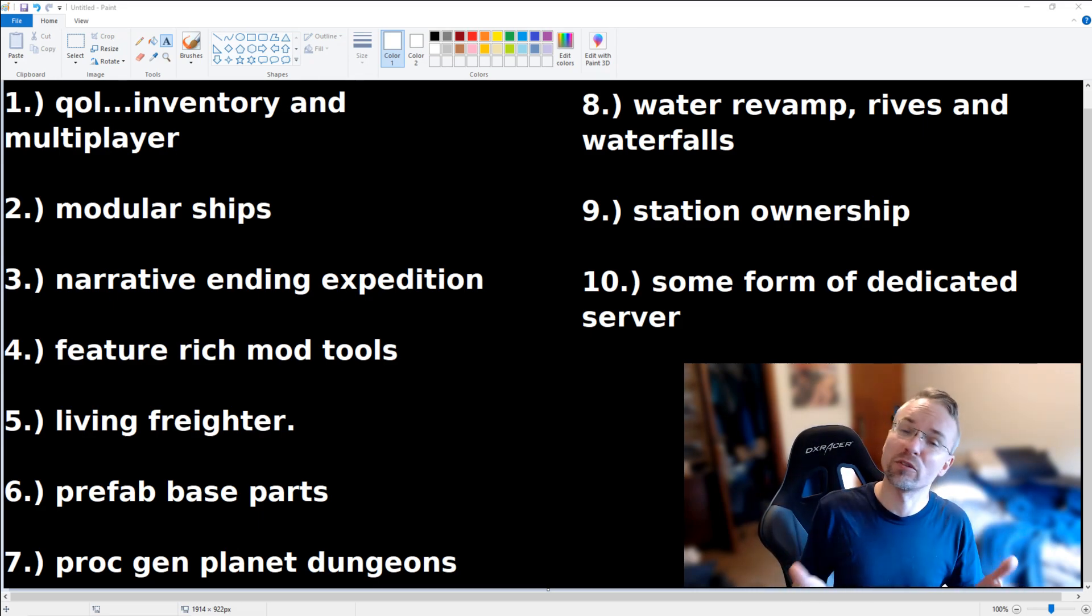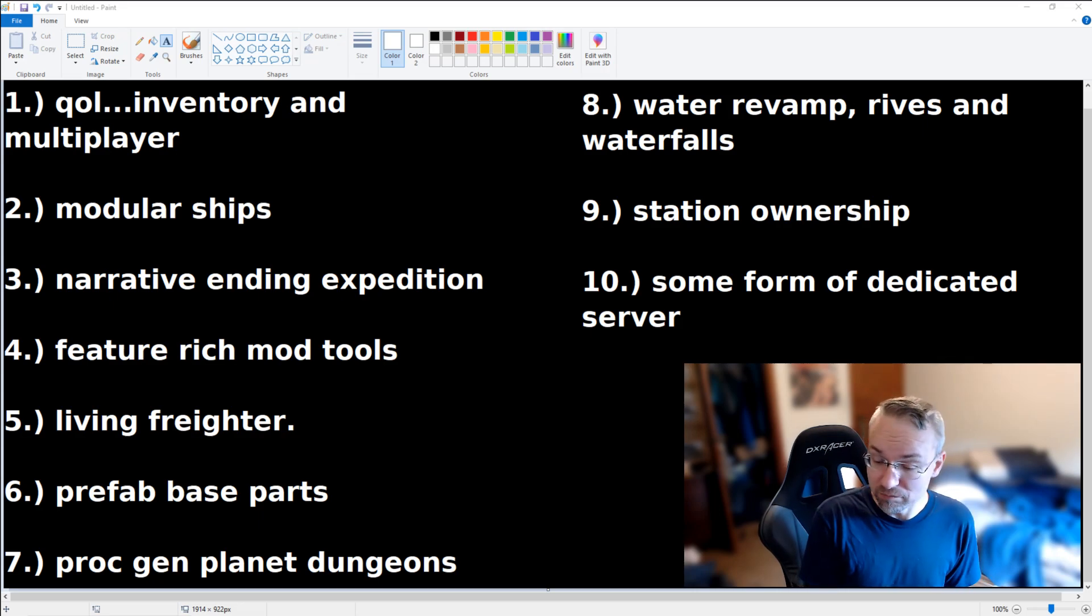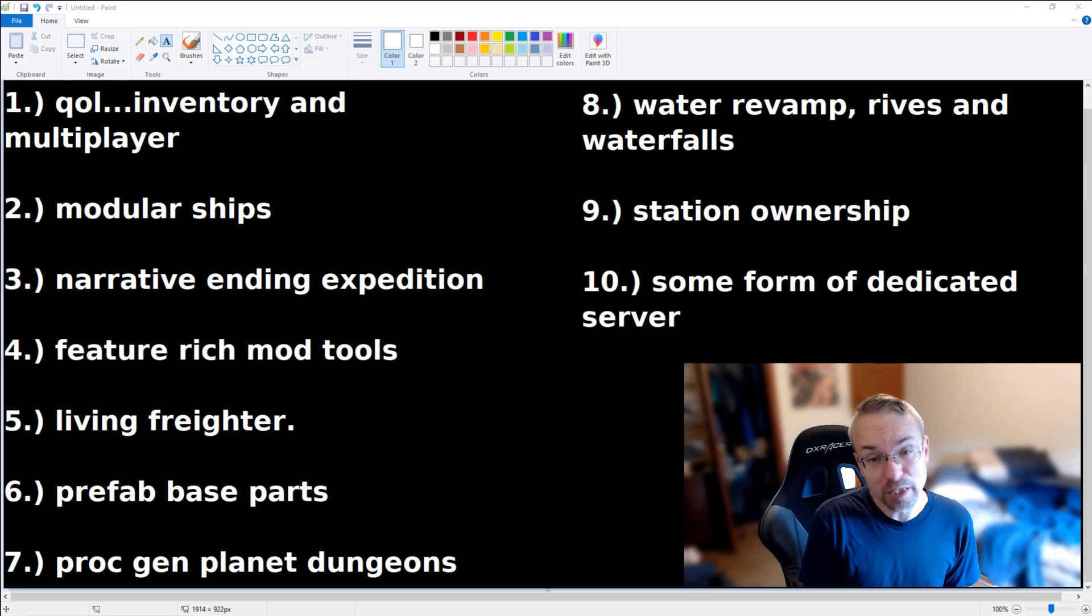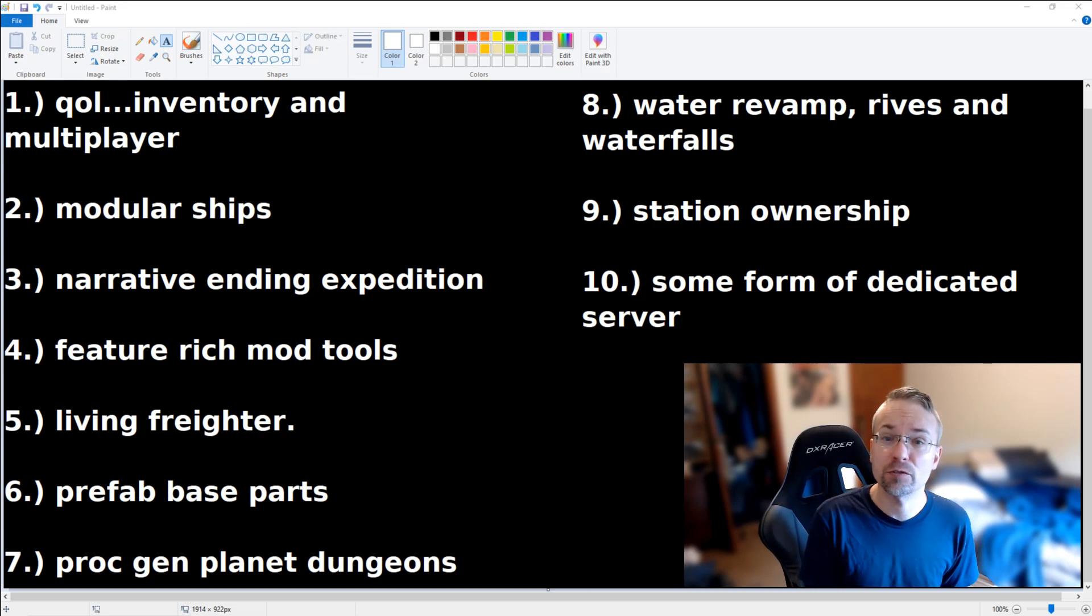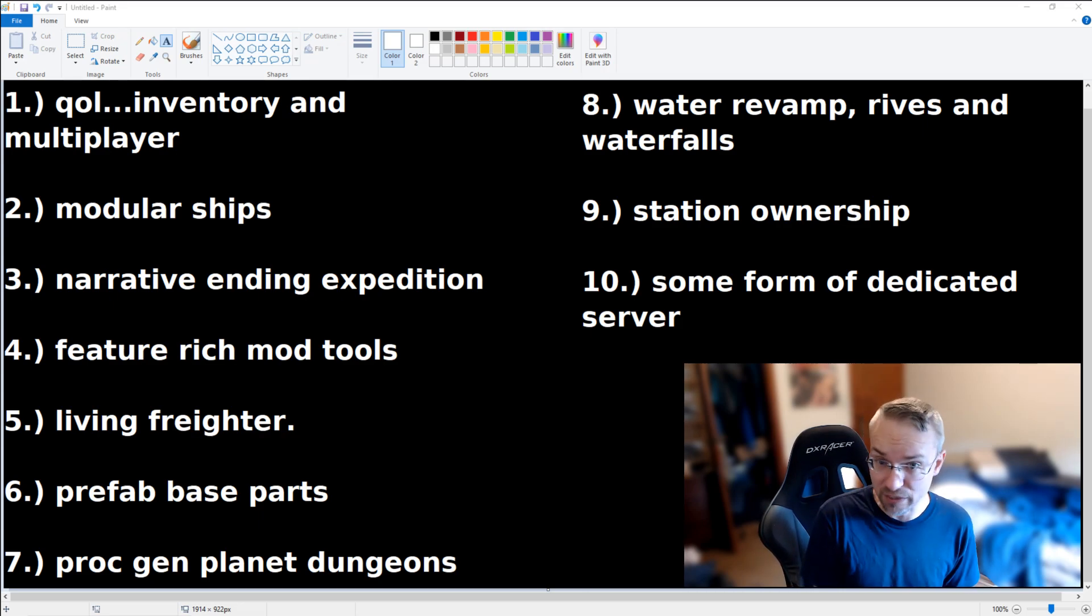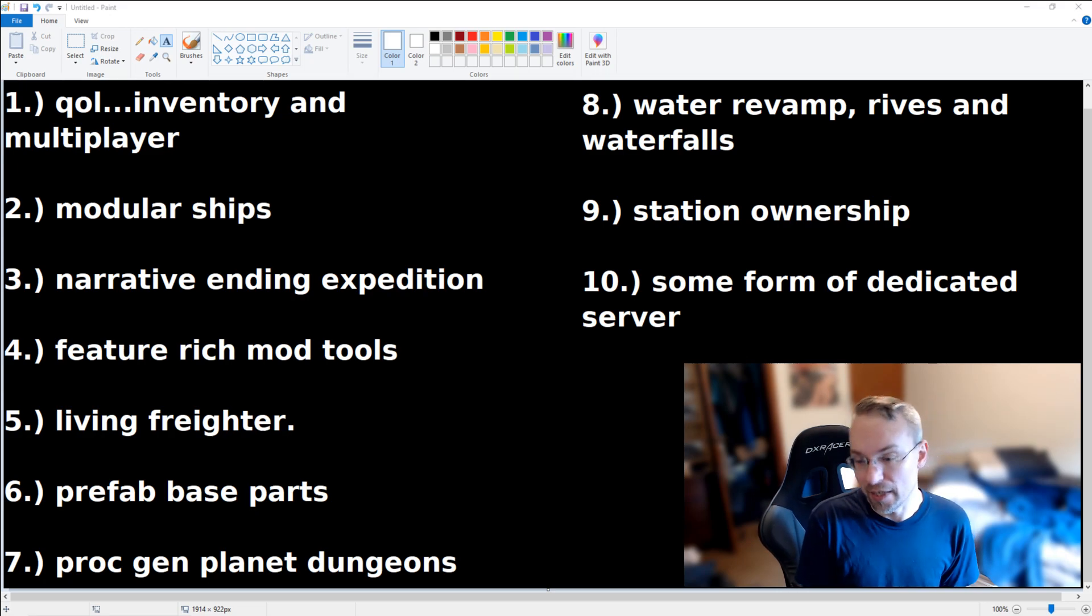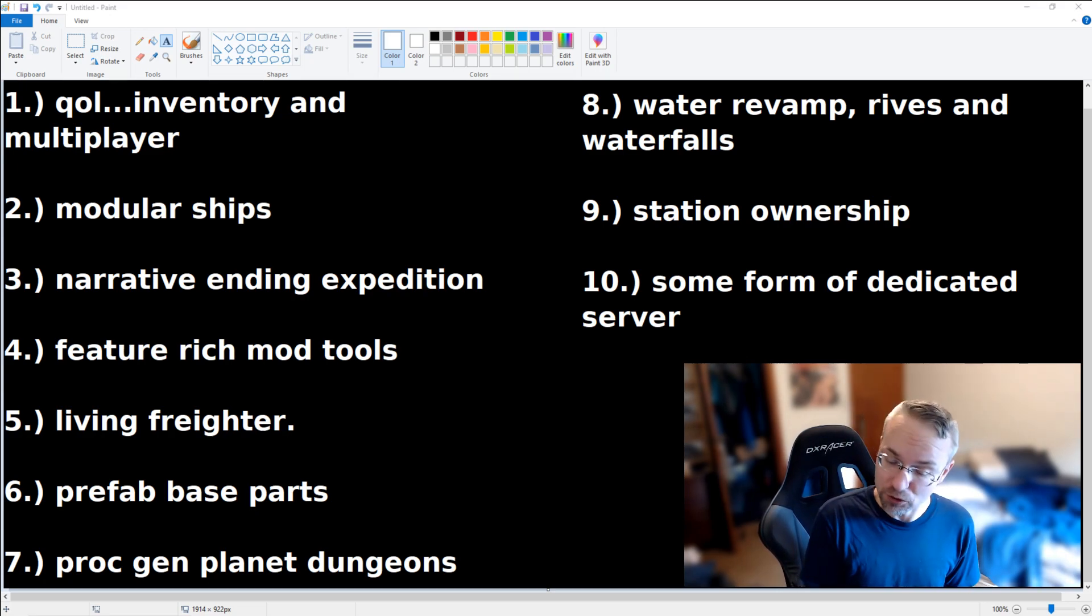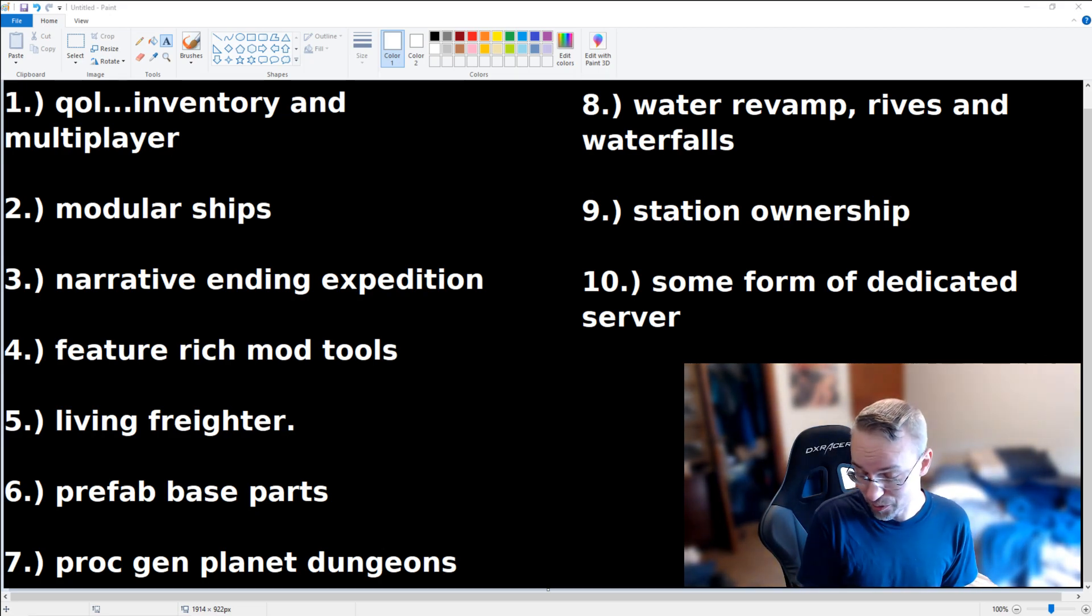But today is an important video because as most of you may know by now, this is now the seventh anniversary of No Man's Sky. Seven years. It's been one hell of a ride. And as with any anniversary, we're getting an update titled Echoes.